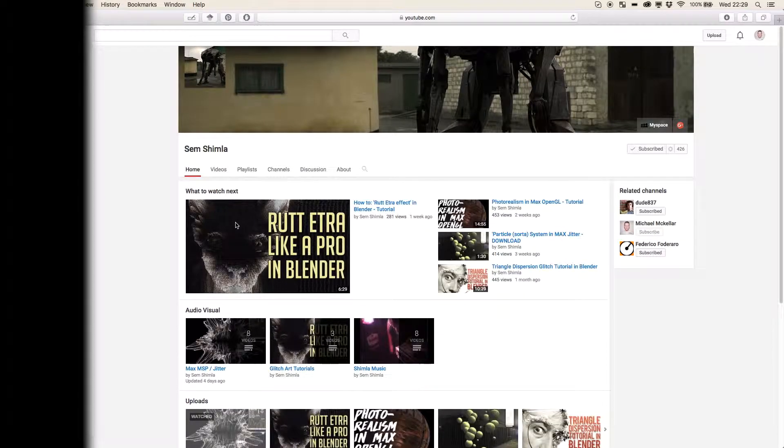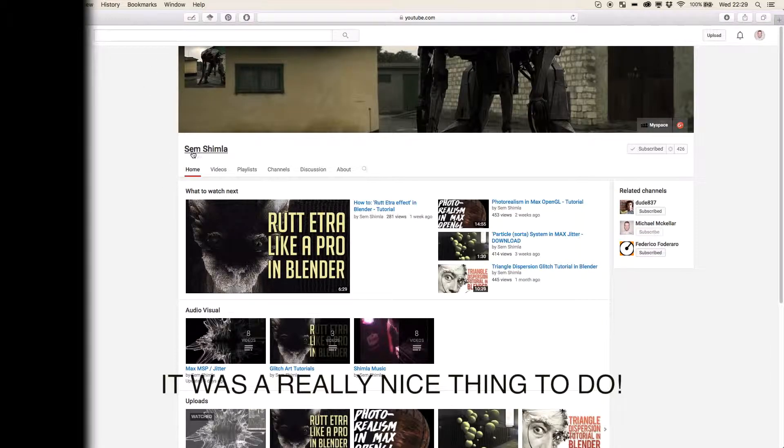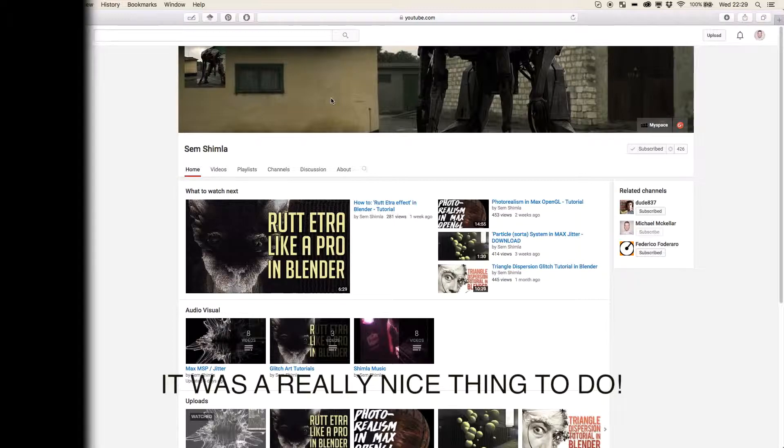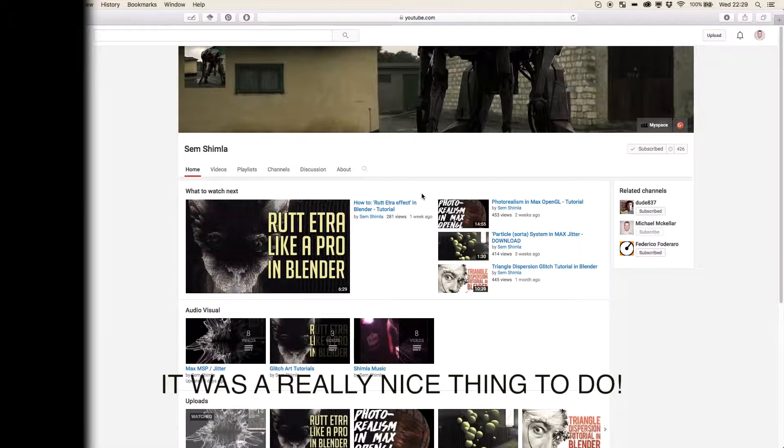I want to start off with a big shout out to Sem Shimla. I hope I've not butchered that. He gave me a shout out on a Facebook group and suddenly my channel exploded which is a very nice feeling.